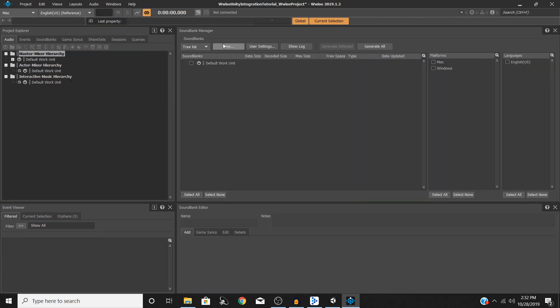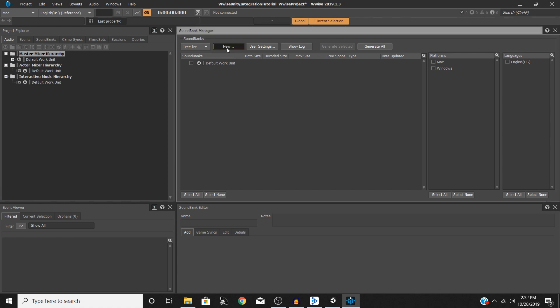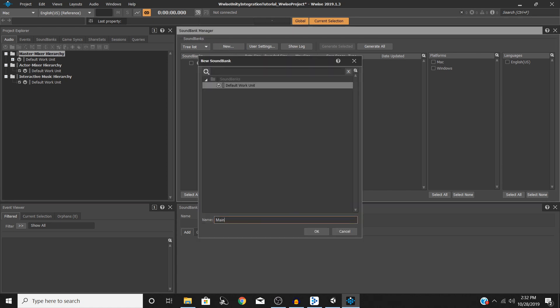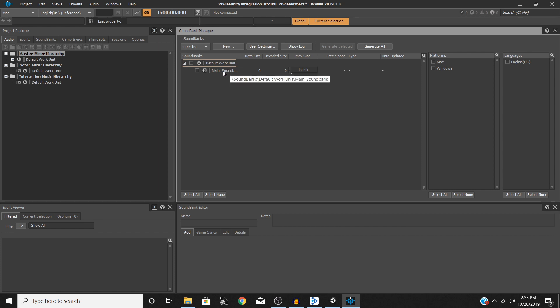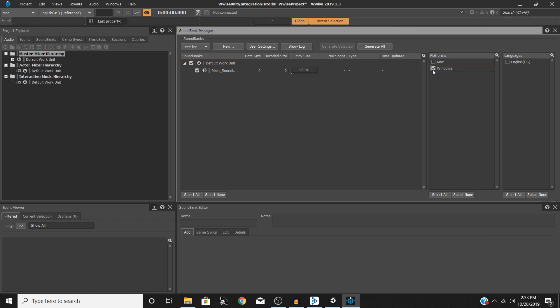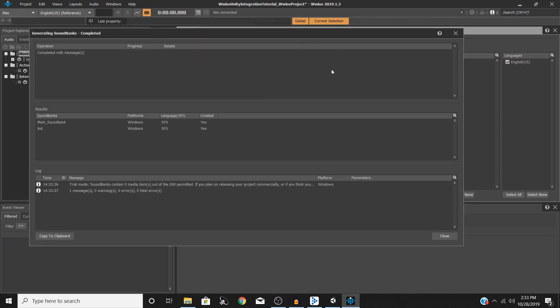What we're going to need to do for the purposes of this tutorial is go up here to layouts, go to sound bank, and then hit new up here in the sound bank manager. I'm just going to call this main sound bank. Hit OK. And then now with this little drop down here right next to the default work unit you will see your new sound bank. So go ahead and click on the default work unit, click on the platform that you're going to want to generate your banks for so I'm going to choose windows and then select your languages so I've got English. Then we can go ahead and hit generate selected or generate all if you want to generate for all options but I'm going to hit generate selected.